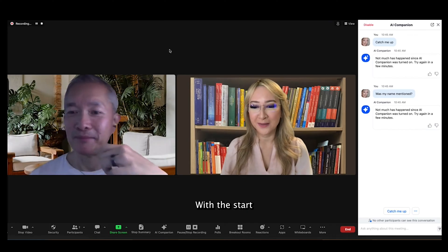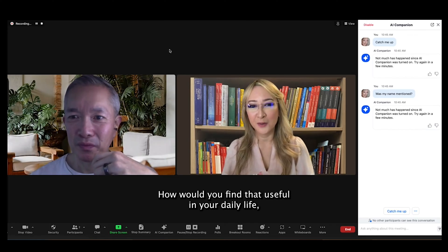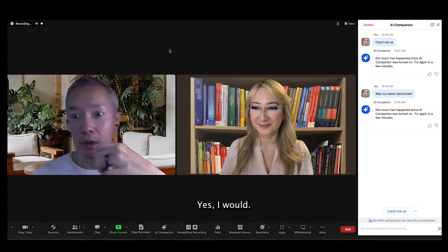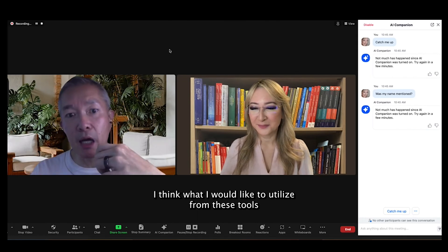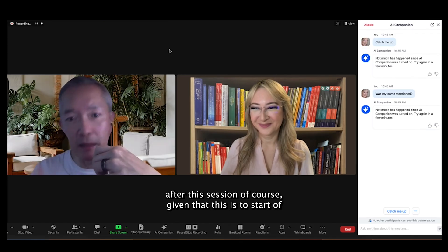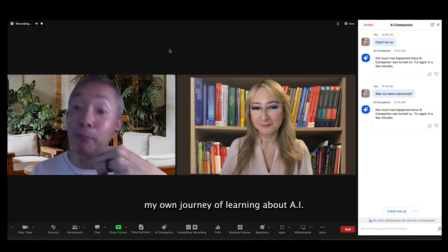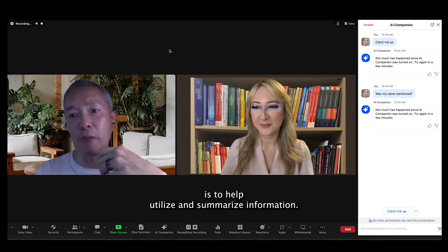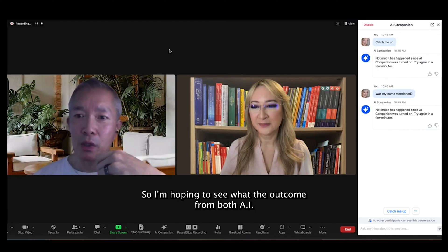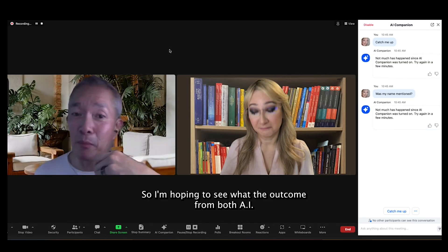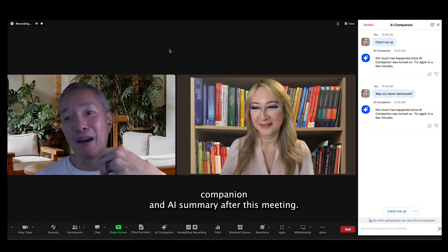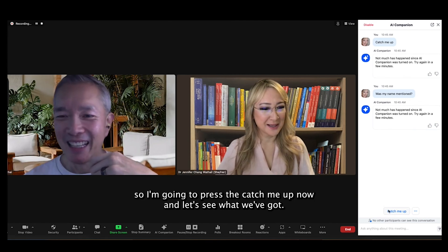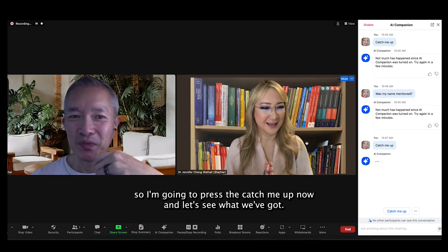David, let me ask you a question. With the Start Summary and the AI Companion, how would you find that useful in your daily life? Yes, I would. I think what I would like to utilize from these AI tools after this session — given that this is the start of my own journey learning about AI — is to help utilize and summarize information when we have Zoom meetings like this. I'm hoping to see what the outcome is from both AI Companion and AI Summary after this meeting. Now I hope that's enough material for the AI Companion to synthesize. I'm going to press 'Catch me up' now and let's see what we've got.